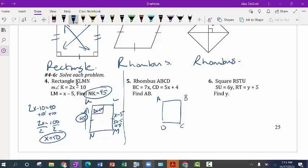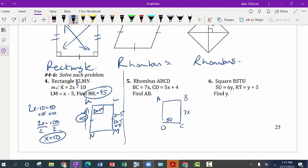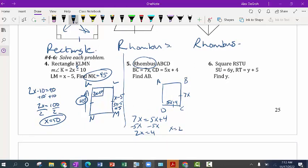I'm going to draw it out. VC is 7x, CD is 5x plus 4. Since this is a rhombus, all of the sides are congruent. So we can set 7x equal to 5x plus 4. Move over the 5x: 2x equals 4, so x equals 2. Make sure you're answering the question — AB is this side here, but they're all the same for a rhombus. Plug in: 7 times 2 equals 14, which means all sides are 14.